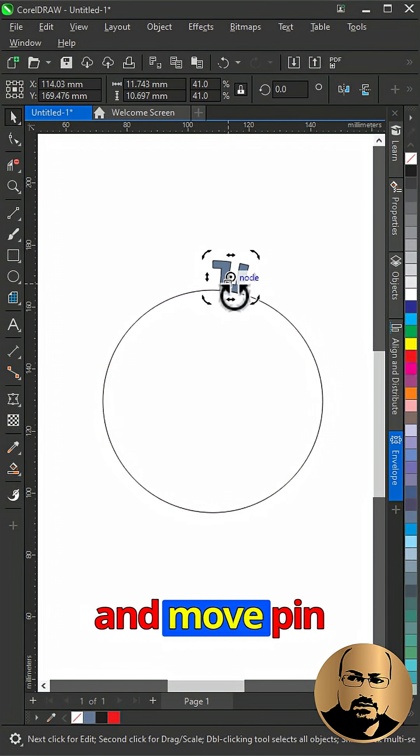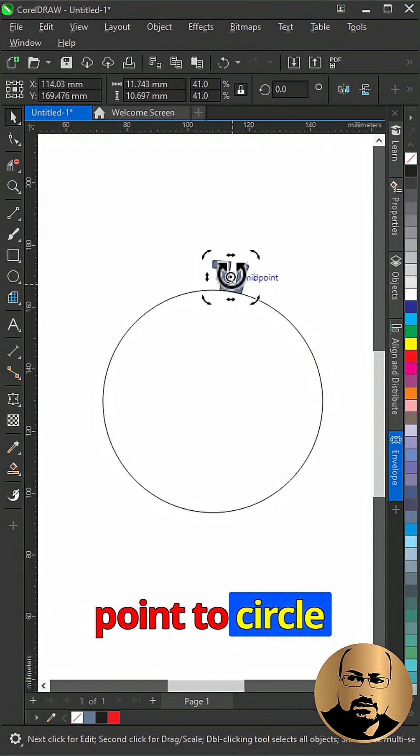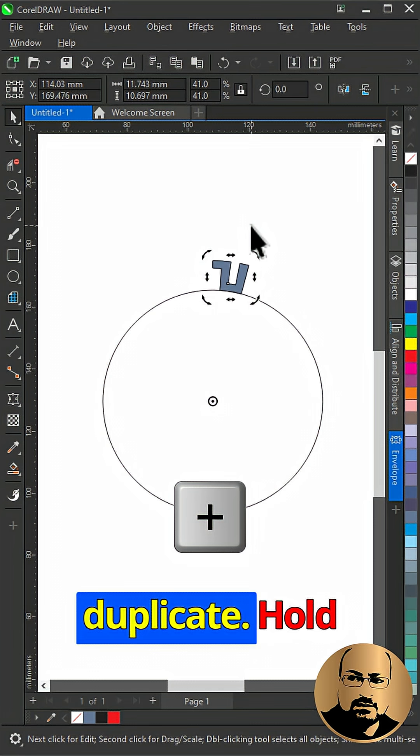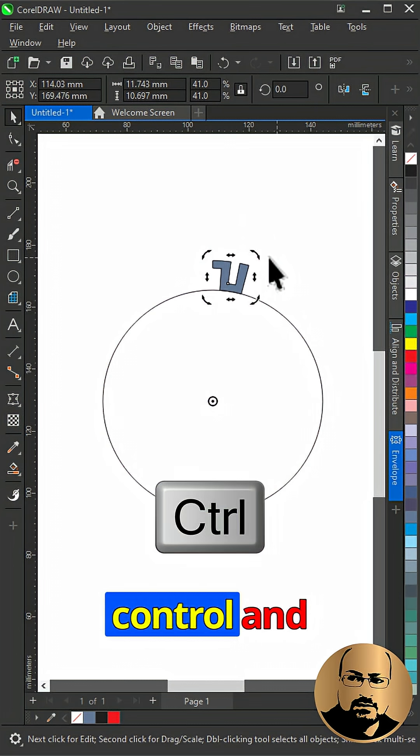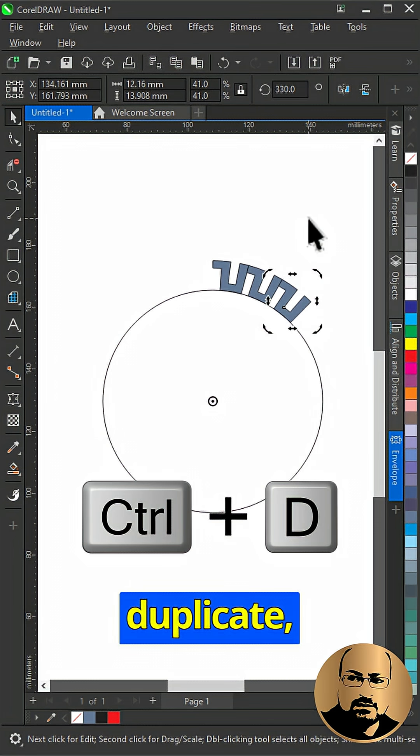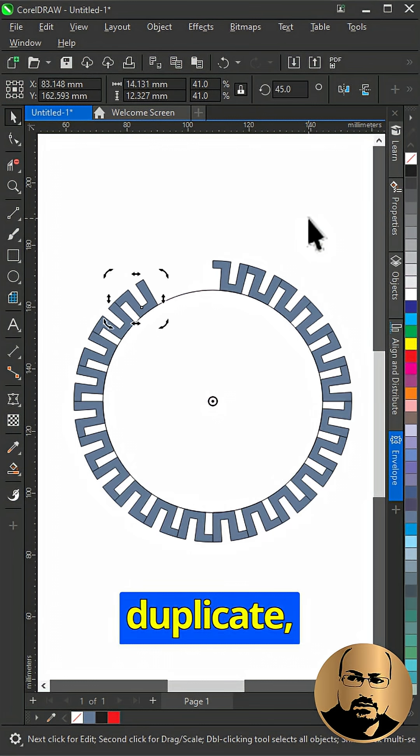Now click twice and move pinpoint to circle center. Press plus to duplicate. Hold ctrl and rotate. Now click ctrl plus D to duplicate.